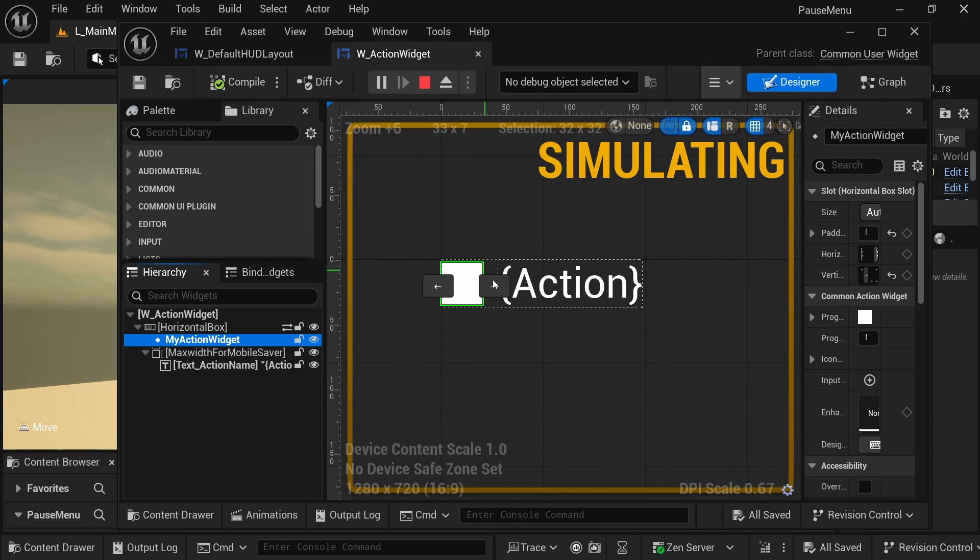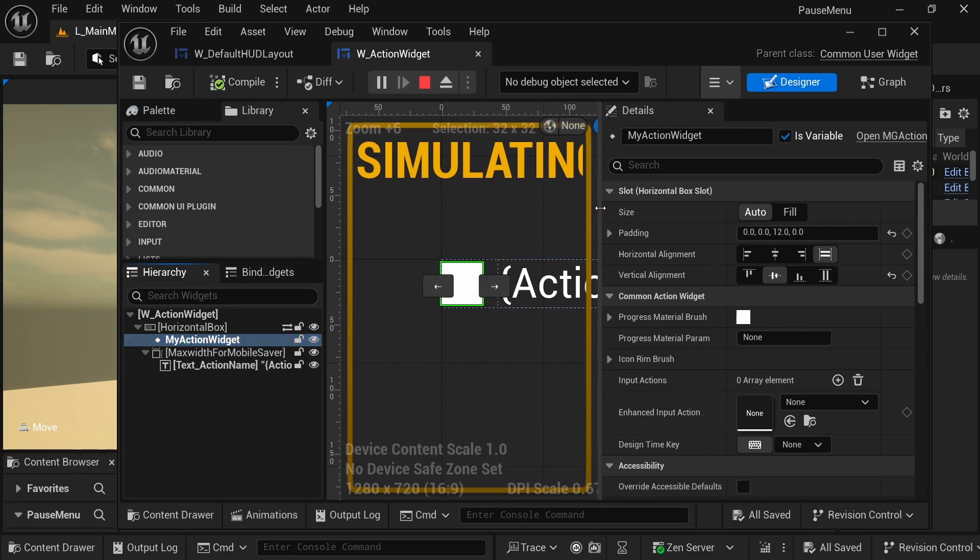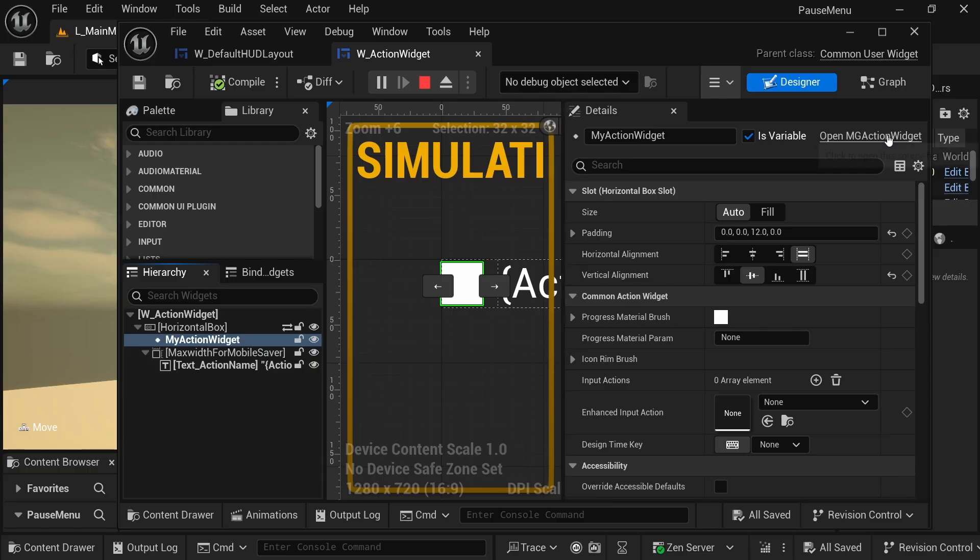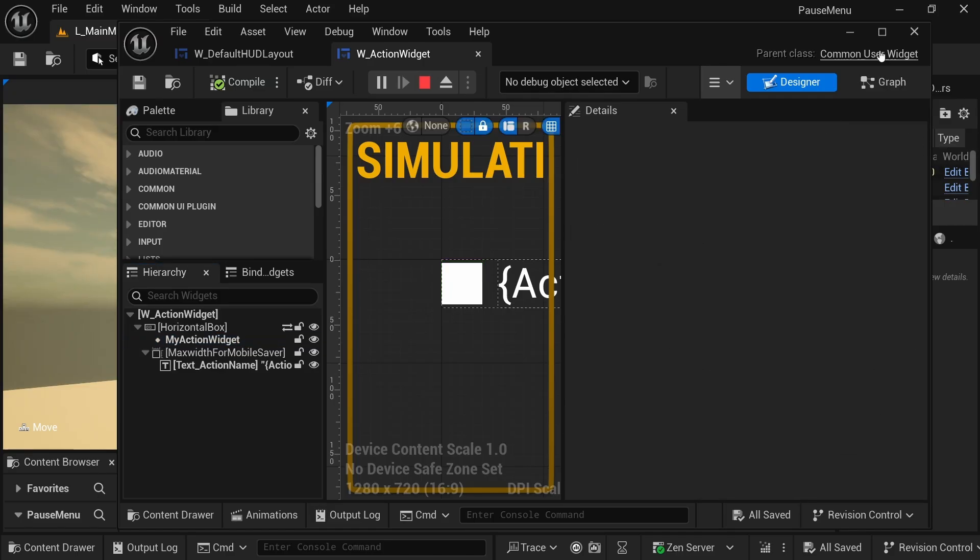So this one right here that will show up the icon, I updated it to use my new class. I called it MGActionWidget just for the acronym MyGame, so you can call it whatever is appropriate for your project.